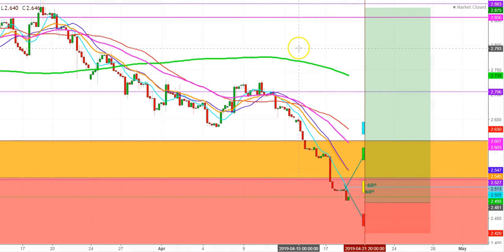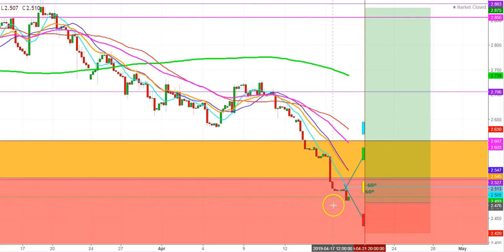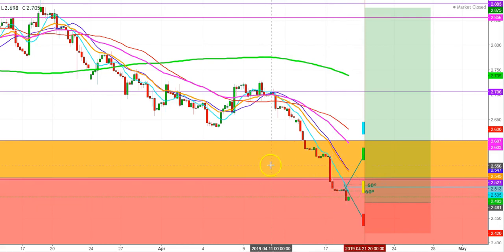Currently, the natural gas futures have entered a bear trapping zone where there is a thick presence of natural gas bulls. If the bears try to stay inside this trapping zone for some more time, they will be trapped. I find that on the first trading session of the upcoming week, we are going to see a good gap up opening.